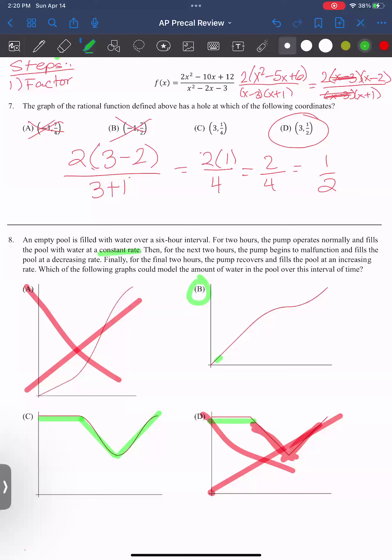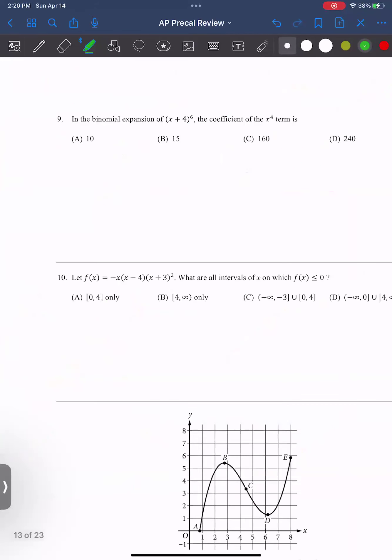I'm not disagreeing — I agree B makes sense. I just for some reason feel C is the right answer, but it's okay.